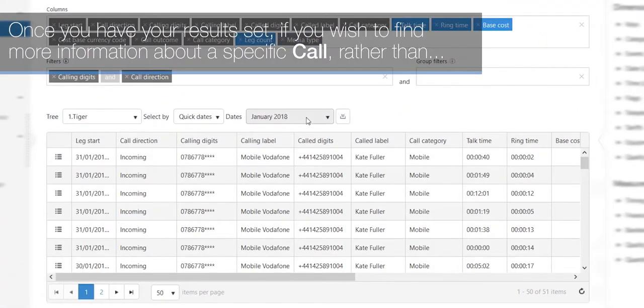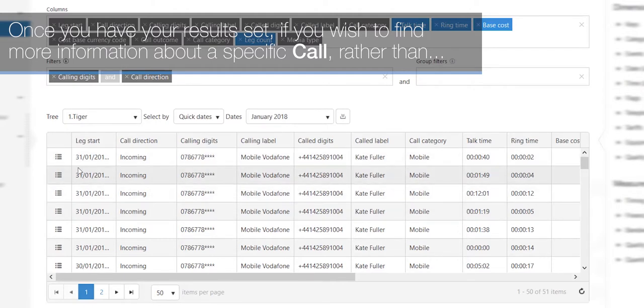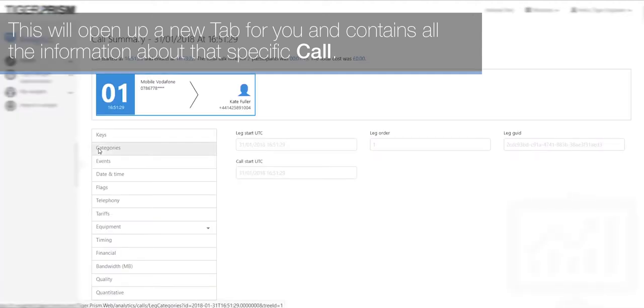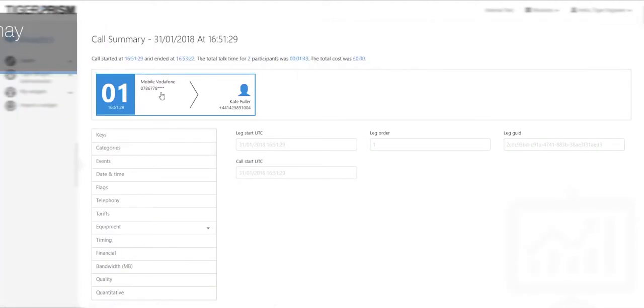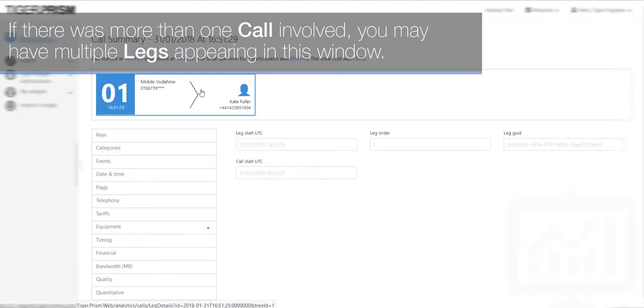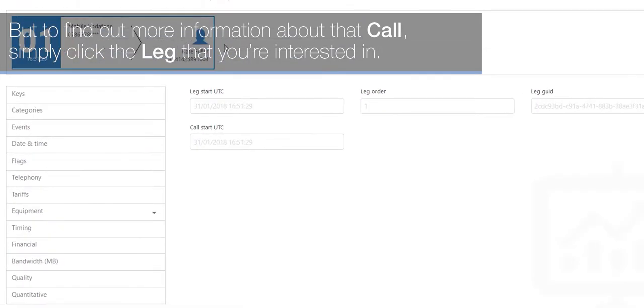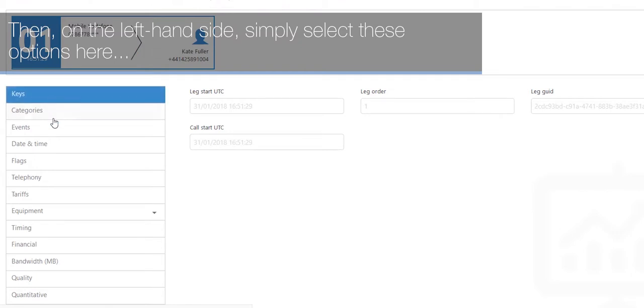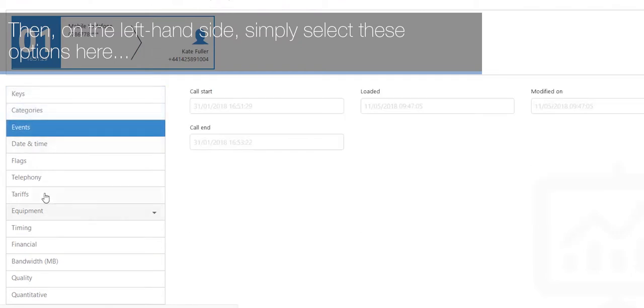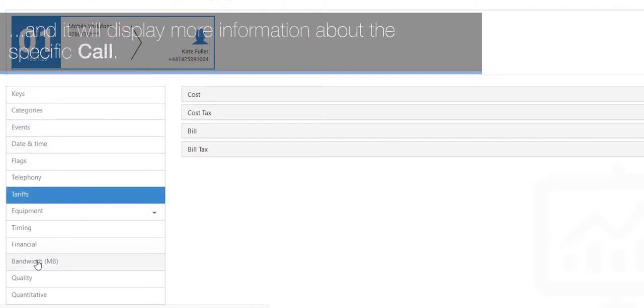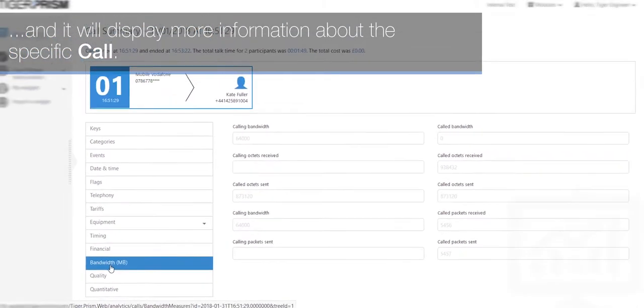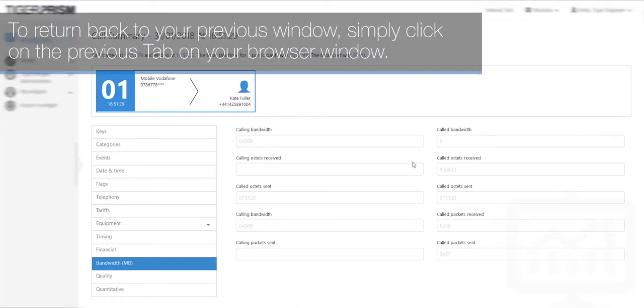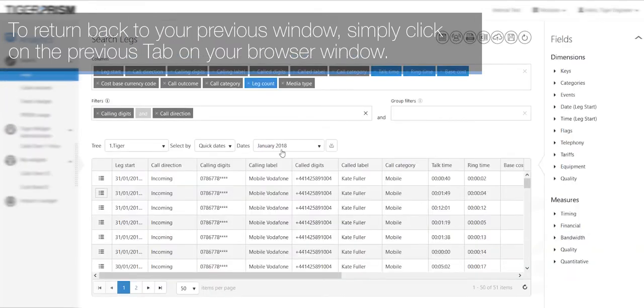Once you have your results set, if you wish to find out more information about a specific call rather than adding extra columns, what you can do is select on three lines here at the end of the call. This will open up a new tab for you and contain all the information about that specific call. If there was more than one call involved, you may have multiple legs appearing in this window. But to find out more information about that call, simply click the leg that you're interested in. Then on the left-hand side, simply select these options here and it will display more information about the specific call. To return back to your previous window, simply click on the previous tab on your browser window.